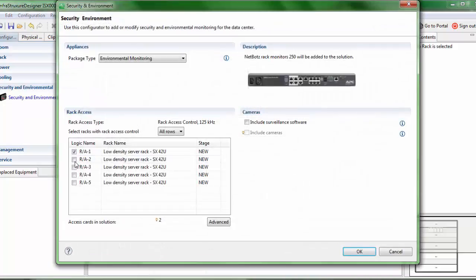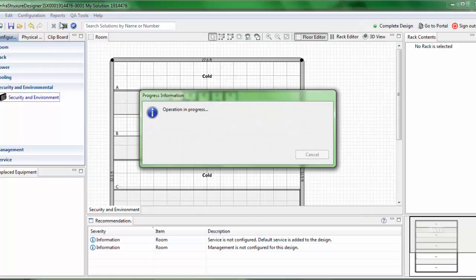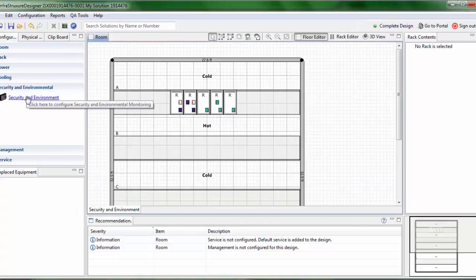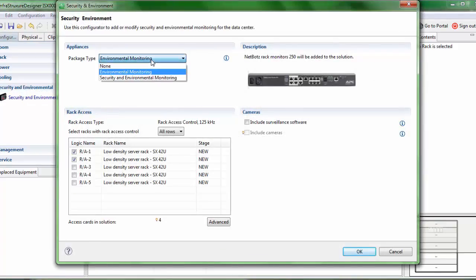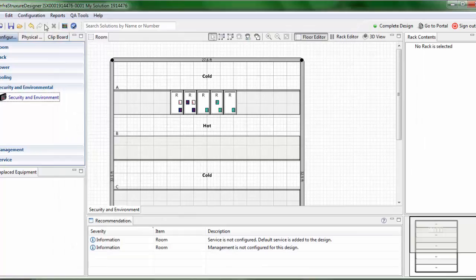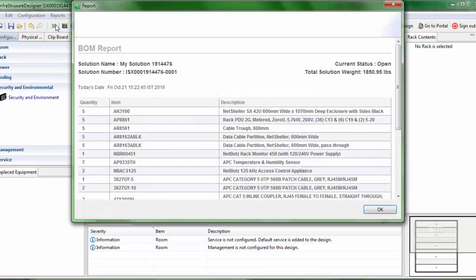Now when I configure two rack access types for this configuration, you will notice that you have two rack access control types and eight sensors. When I change the package type to security and environmental monitoring, the BOM report shows one NBRK0451 and two NBACS125.